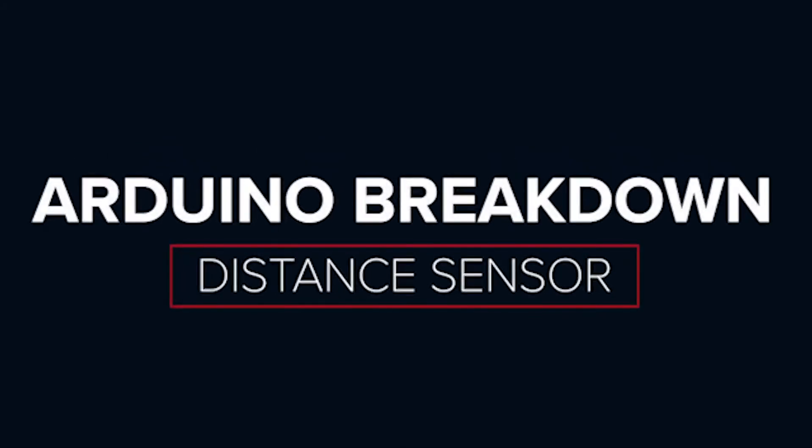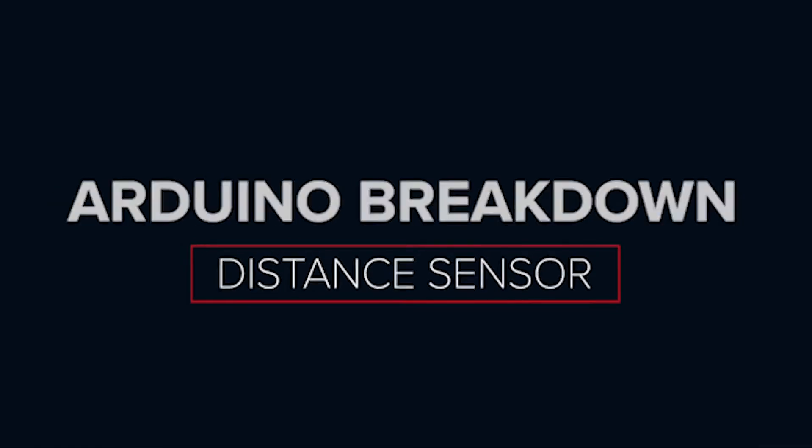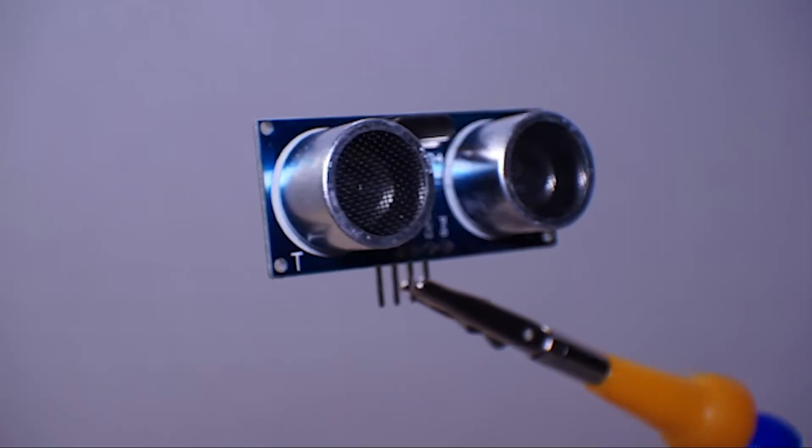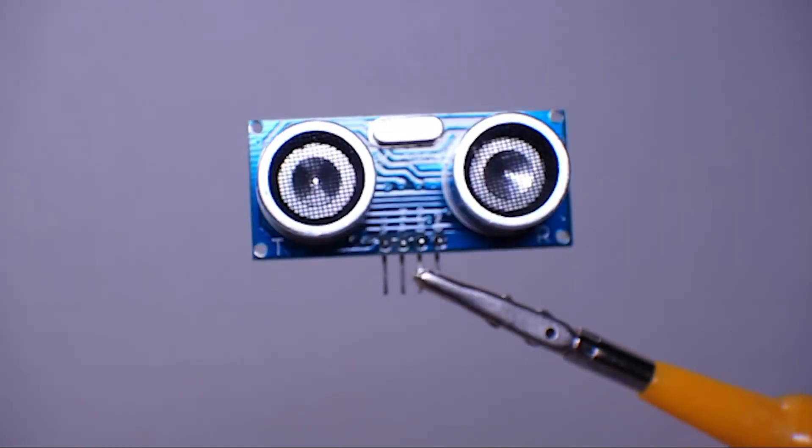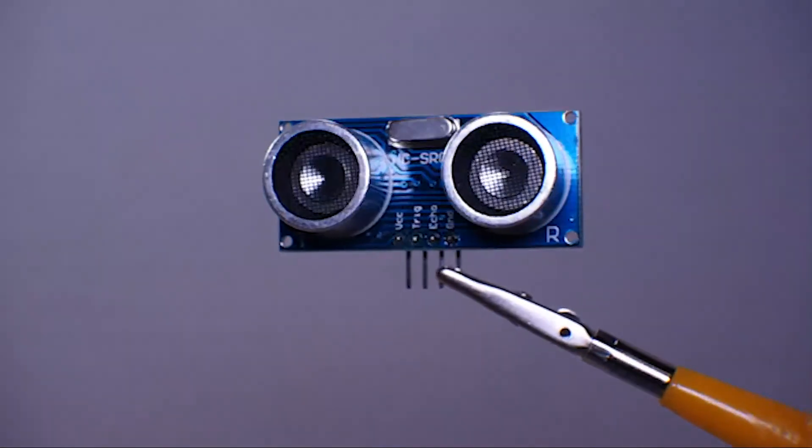Hi everyone and welcome to our channel. Today we'll be exploring some important features of the distance sensor and how you can build and code this sensor into your prototype.